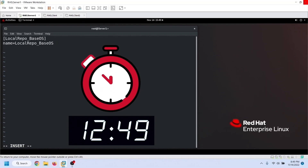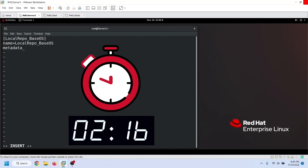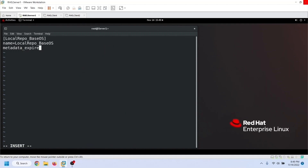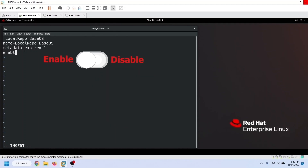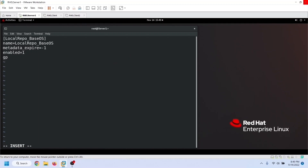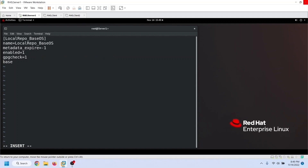The metadata expiry setting controls how often the system should check this repository. It is used for online repositories where packages are updated frequently, and you can define the time interval in seconds between two consecutive checks. Since we are creating a local repository that will never update, we configure a negative number here — minus one indicates that its metadata will never expire. Linux checks only enabled repositories; use the value 1 to enable or 0 to disable. The next setting controls the GPG signature check on packages downloaded from this repository — use 0 to disable it or 1 to enable it. The next setting is the base URL: a URL to the directory where you store the packages of this repository.